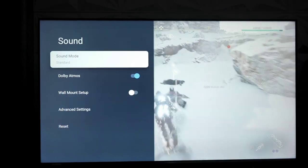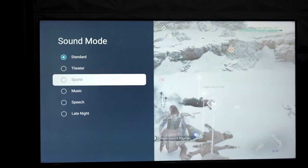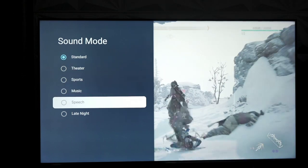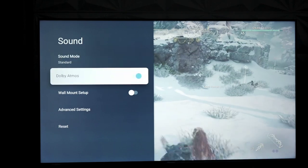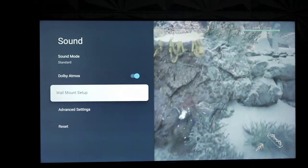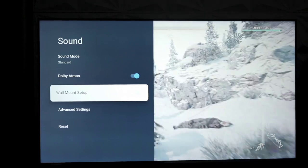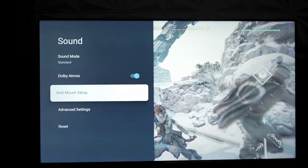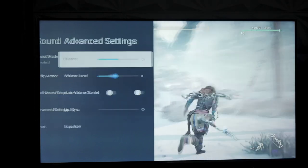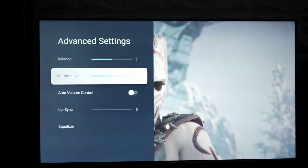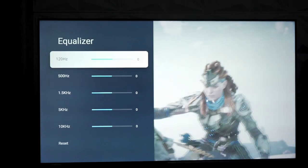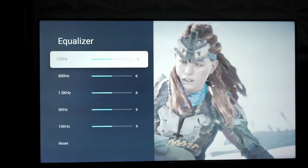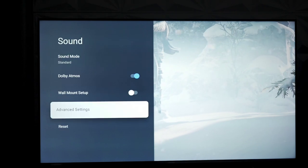As far as your sound options, you have standard mode, you have theater, you have sports, music, speech, late night, and then the Dolby Atmos speakers, and then you can choose the wall mount setup which will defer to your backfiring speakers versus firing from underneath the TV. Then you have your advanced settings where you can go in and start doing more of the advanced stuff like equalizer and start messing with your EQs and all that to get better sound if possible. Not very possible on this TV, but you have that option either way.